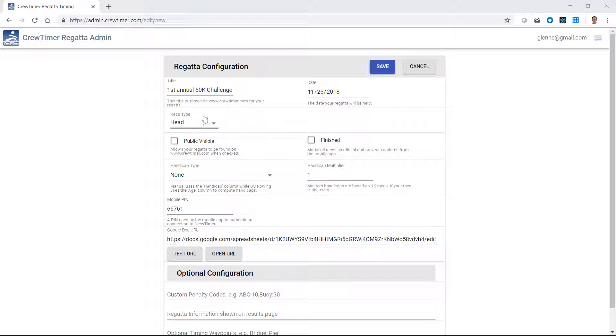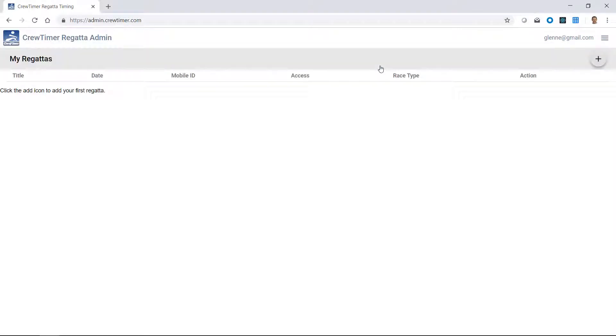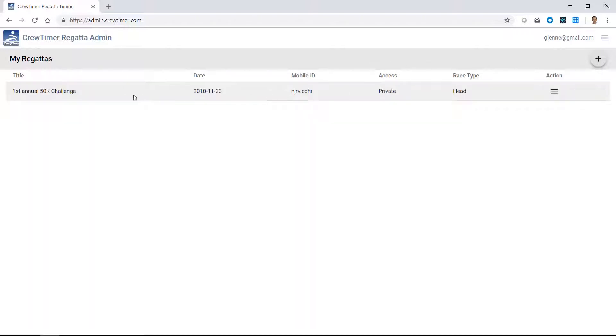Now that I've entered my title, I'll click save and save this regatta. Now the regatta shows up in the list here as the first annual 50k challenge.